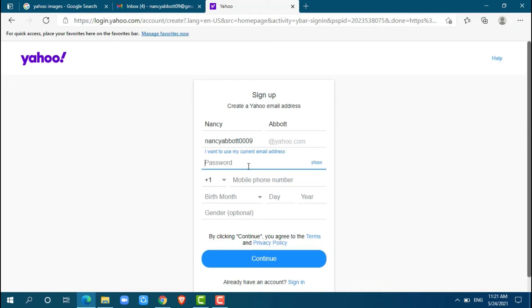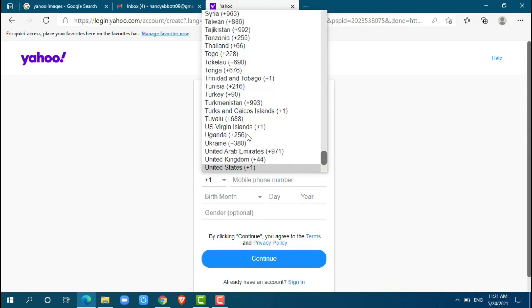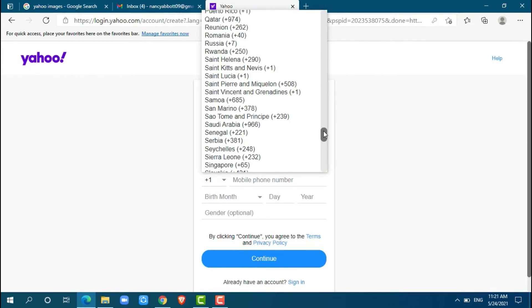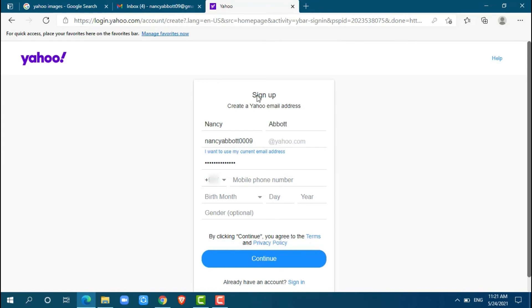Now go for a password. Okay, now you have to provide your phone number by choosing a country code. Now provide your phone number.